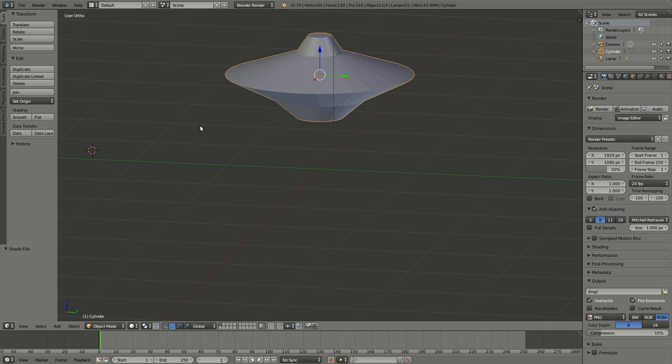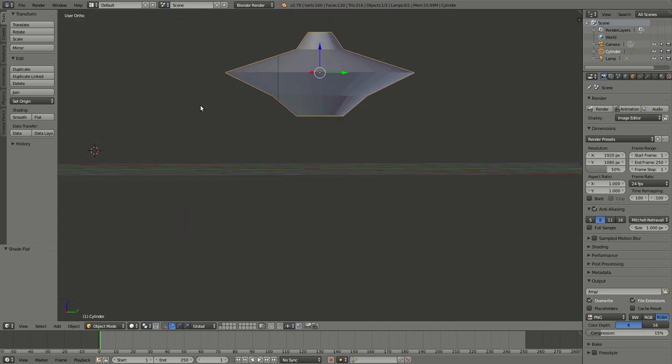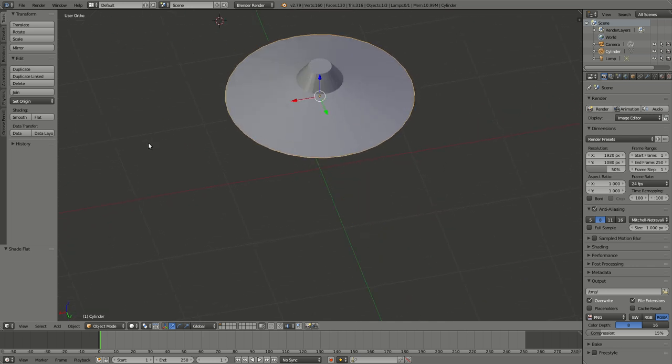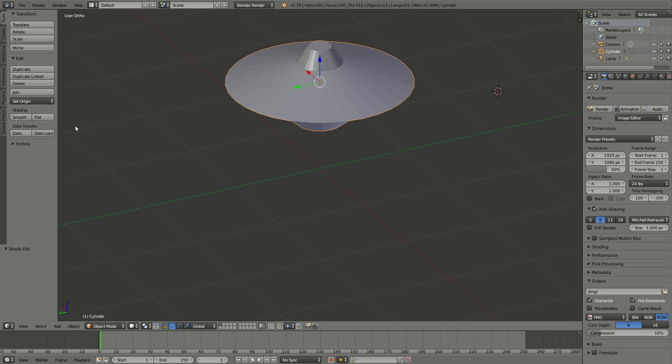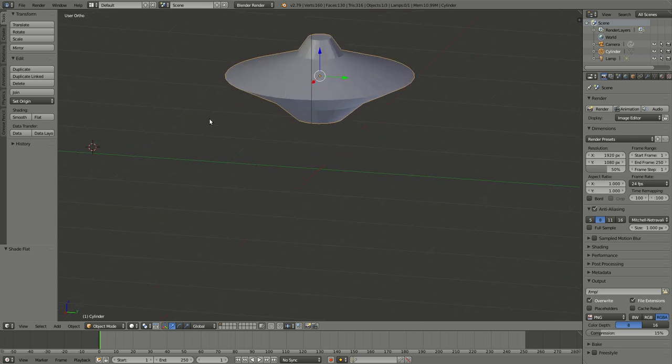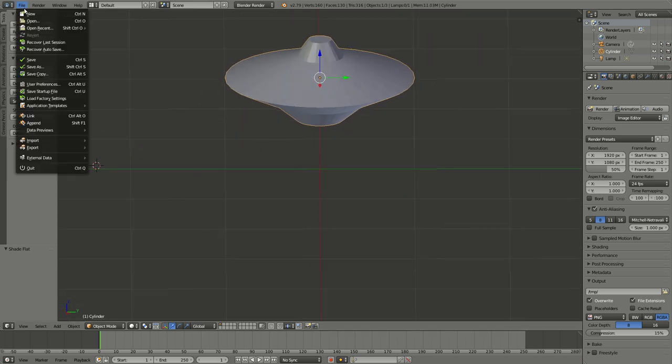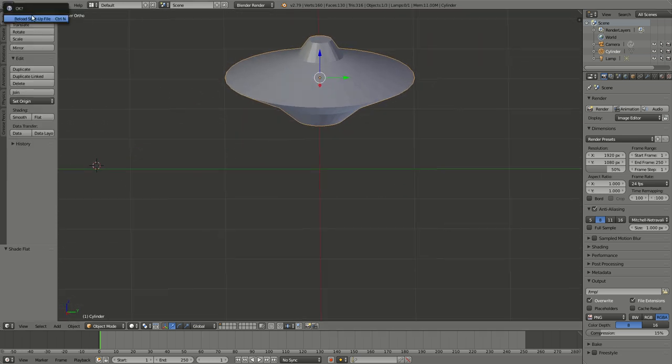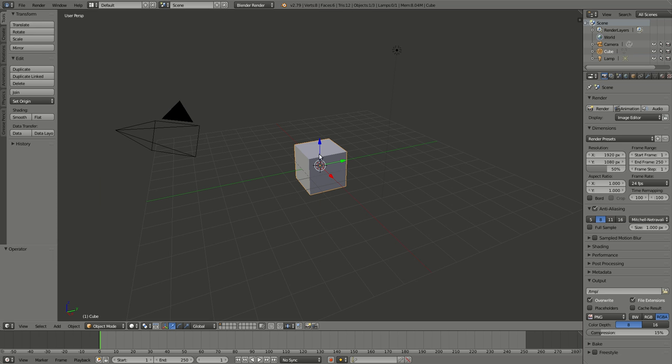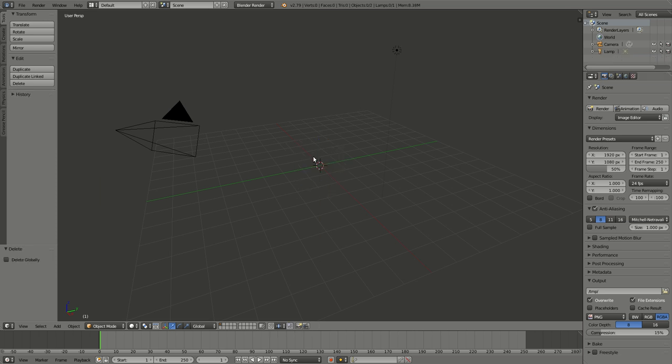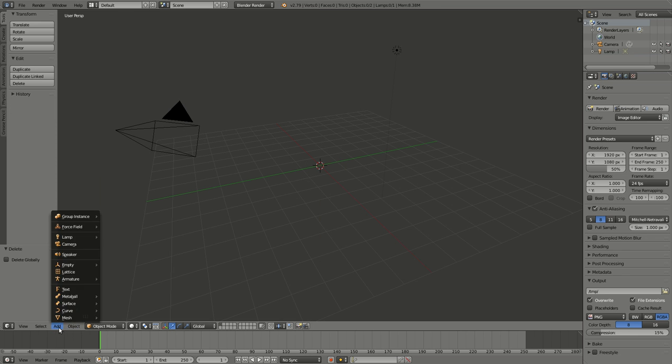Today we're going to make a very simple flying saucer, kind of a pine bush spaceship. We'll start in the beginning with a new file. Delete the cube, and we can add an object up here, a mesh, or I can just go Shift+A, which is quicker, and get a cylinder.